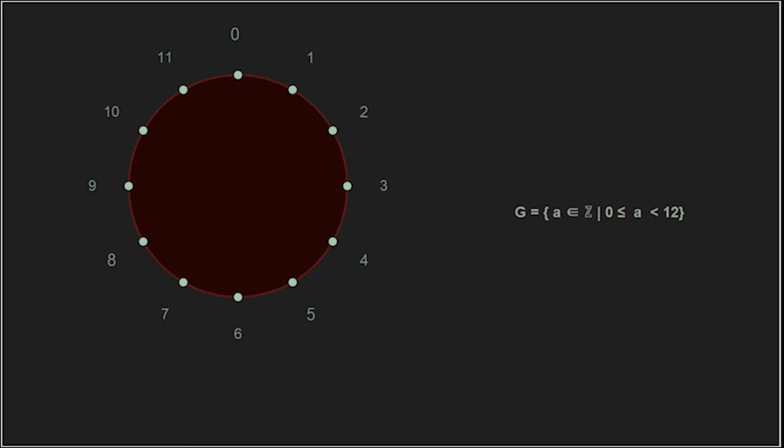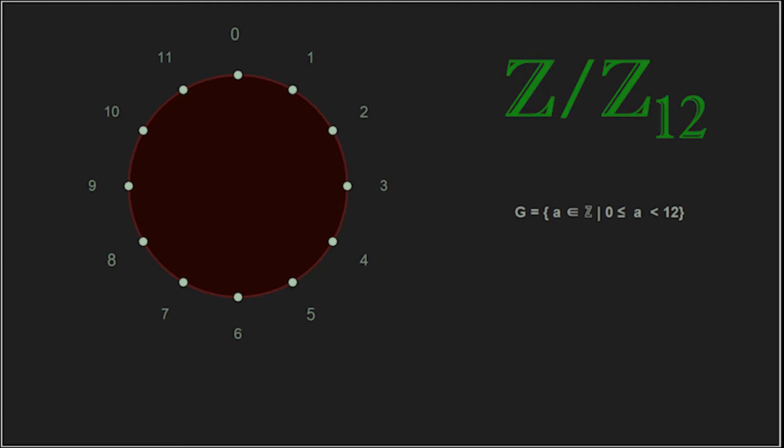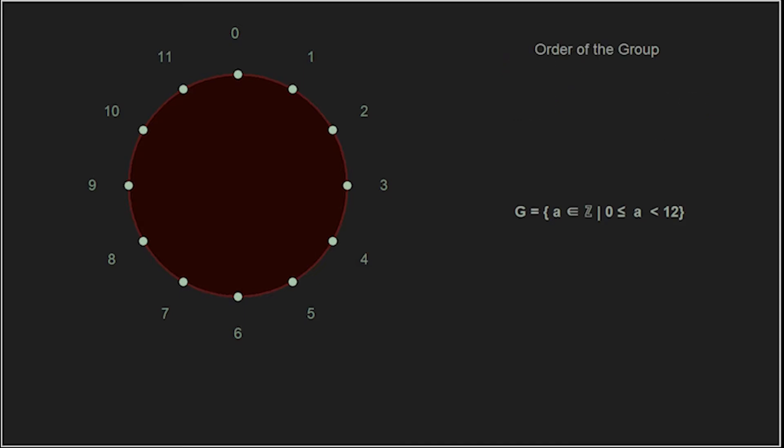We call these groups additive groups of integers. And for our example, note that the number of elements was 12. This is usually written as Z slash Z 12. So let's explore some of the interesting things about the groups using our example, the additive groups of integer modulo 12.